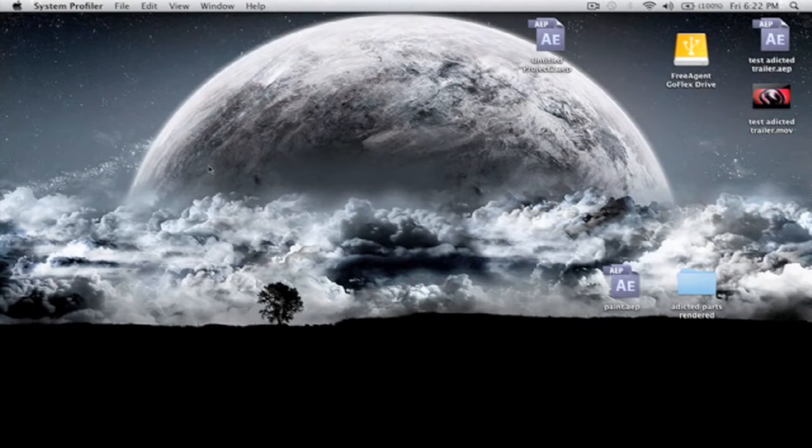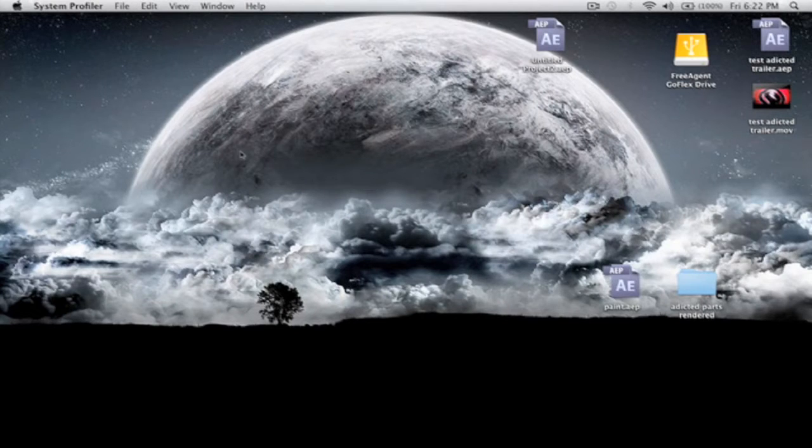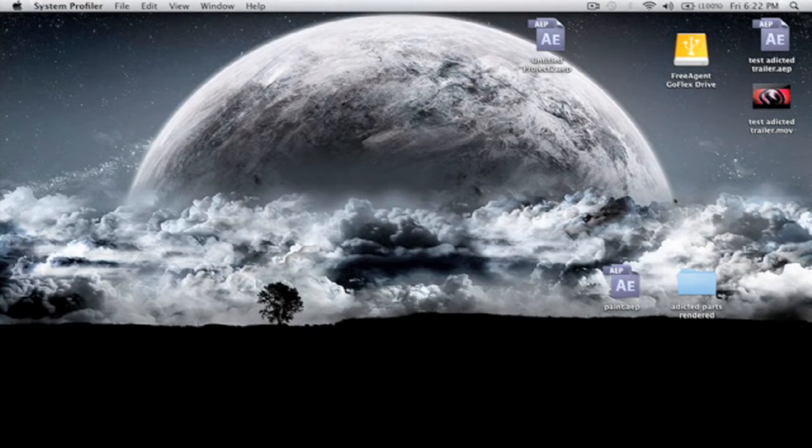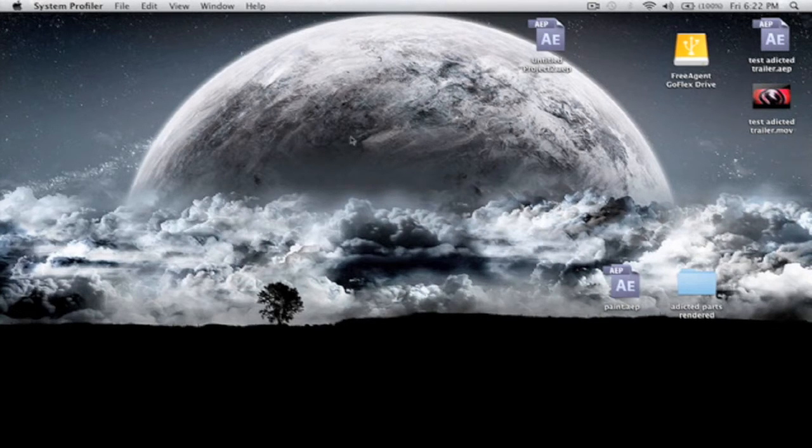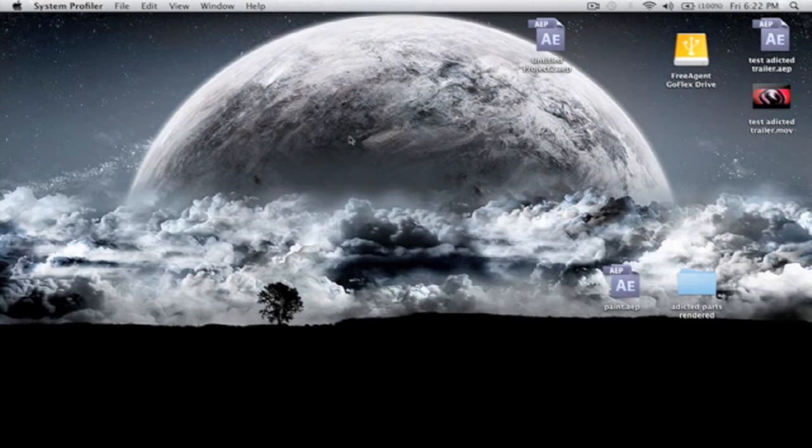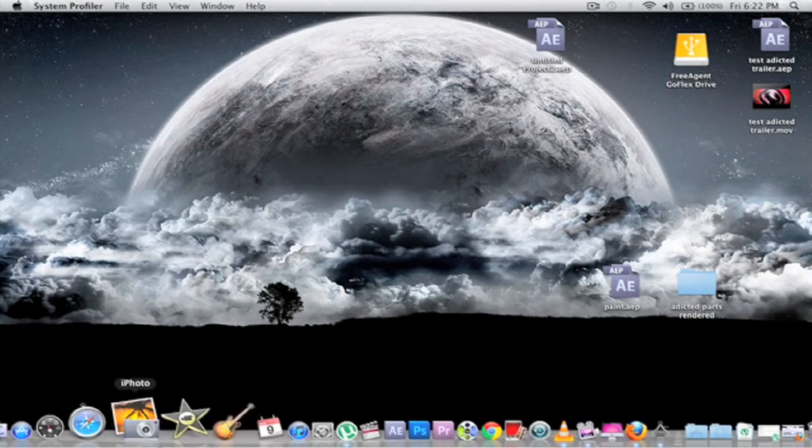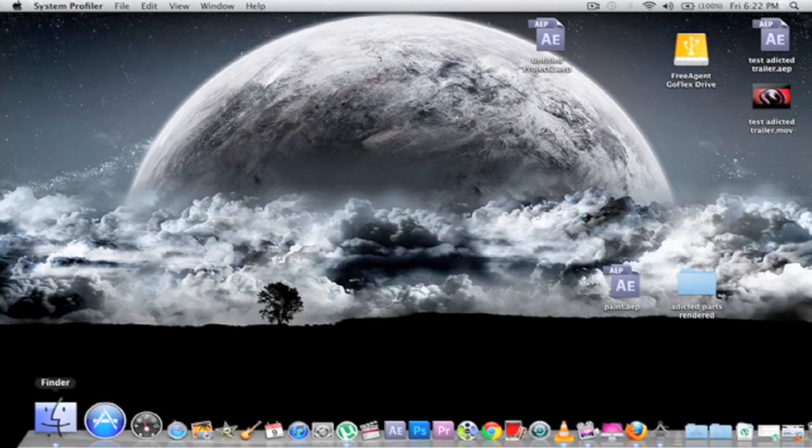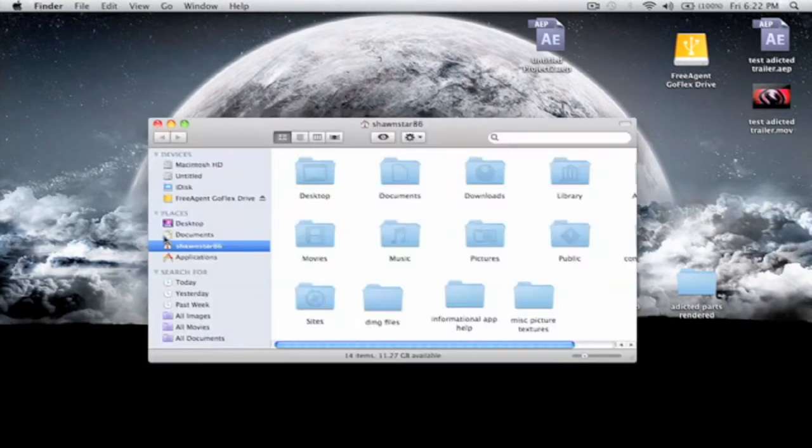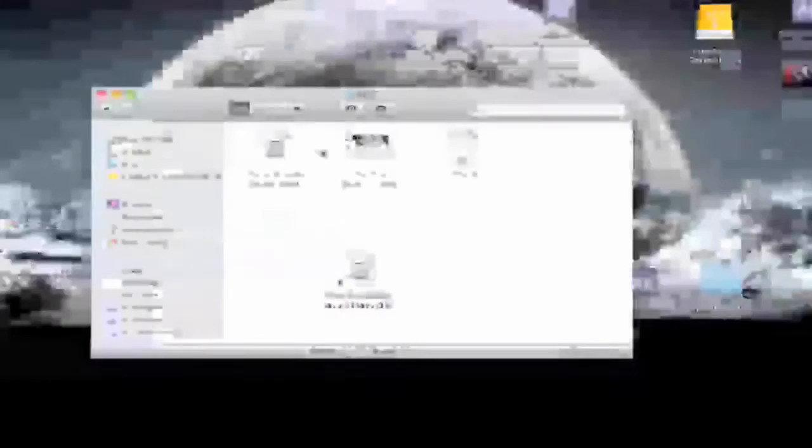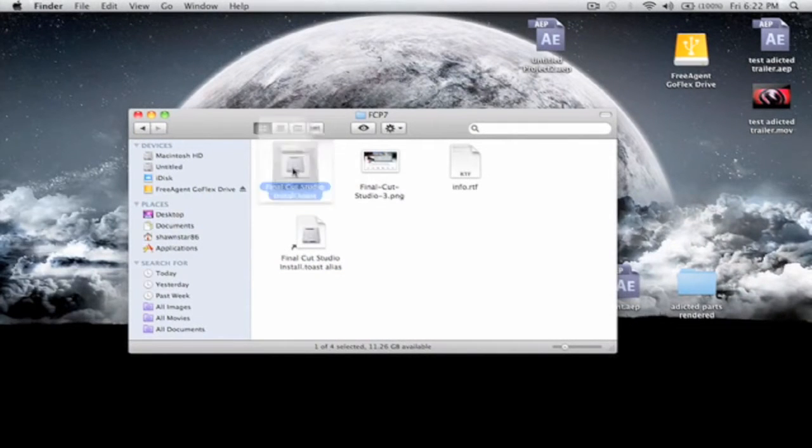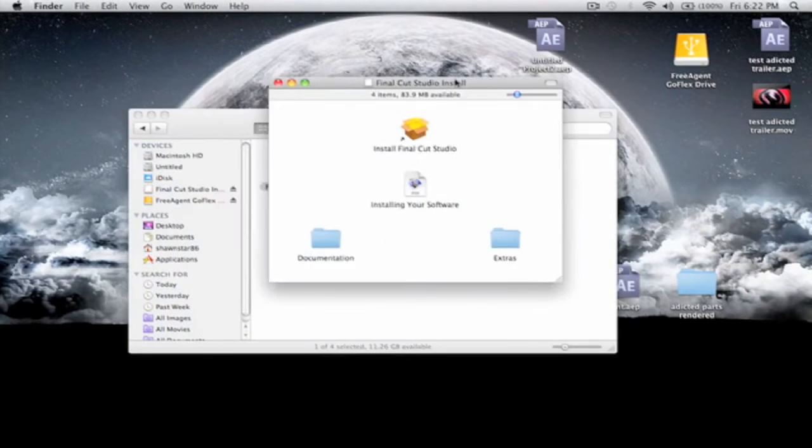Now the first thing you want to do is find a copy of Final Cut Pro 7, which some people can find online. I'm not sure how much it costs, but you can Google it and I'm pretty sure you can find some results. Now the first thing you want to do is I'll go to my downloads and I'll show you the Final Cut Pro 7 thing. Double click on the DMG.